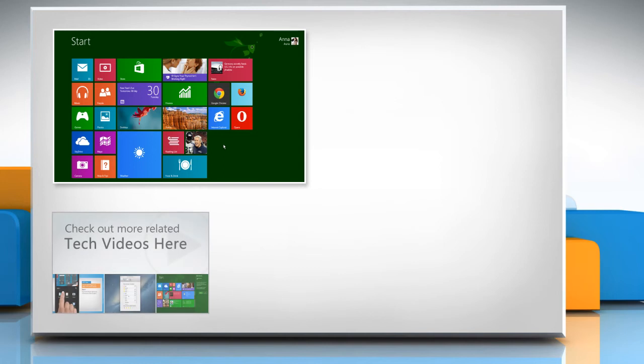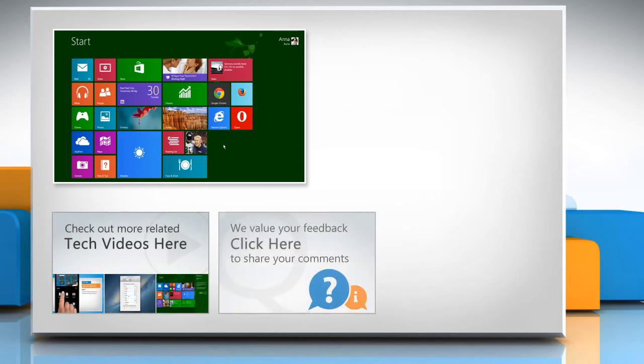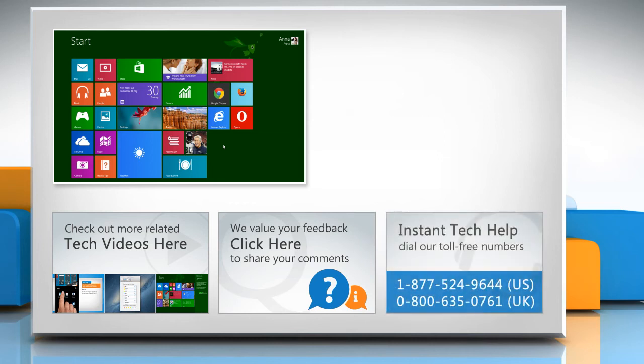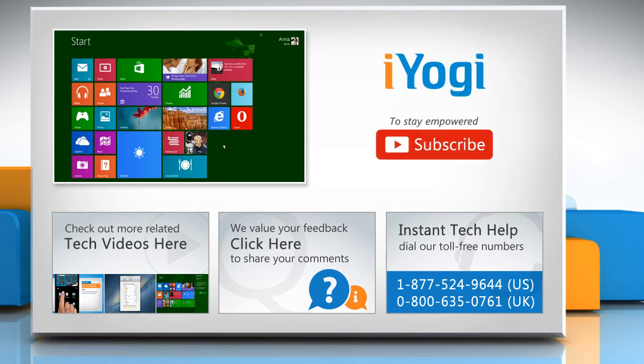To check out more related tech videos, click here. If you have any query or want to share something with us, click here. To get iYogi tech support, dial toll-free numbers. To stay empowered technically, subscribe to our channel.